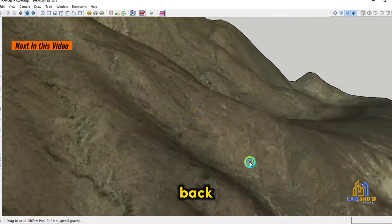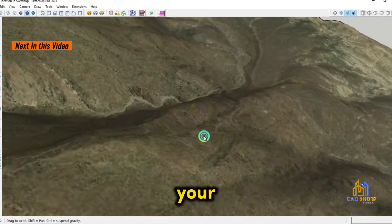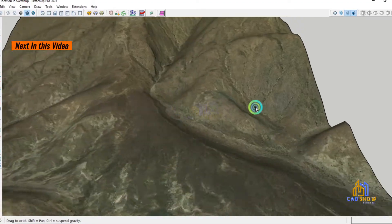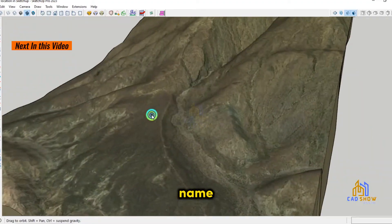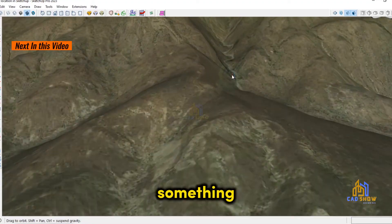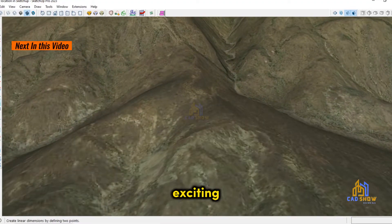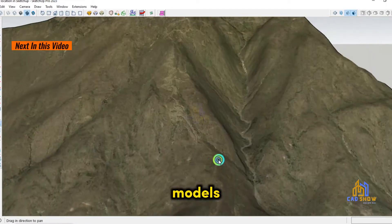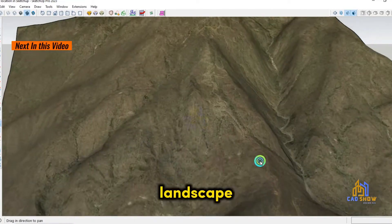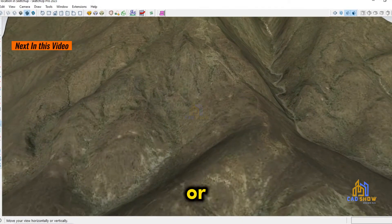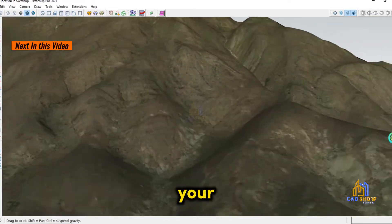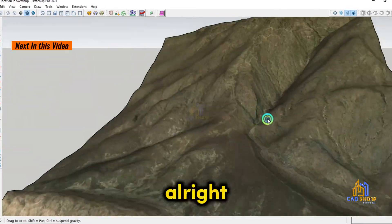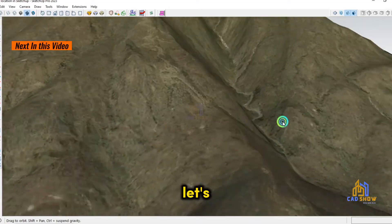Hey everyone, welcome back to CAD Show, your go-to channel for all things CAD and SketchUp. I'm your host, and today we're diving into something super exciting: how to insert a mountain into your SketchUp models. Whether you're working on a landscape project or just want to add a touch of nature to your designs, this tutorial is perfect for you. Alright, let's get started.